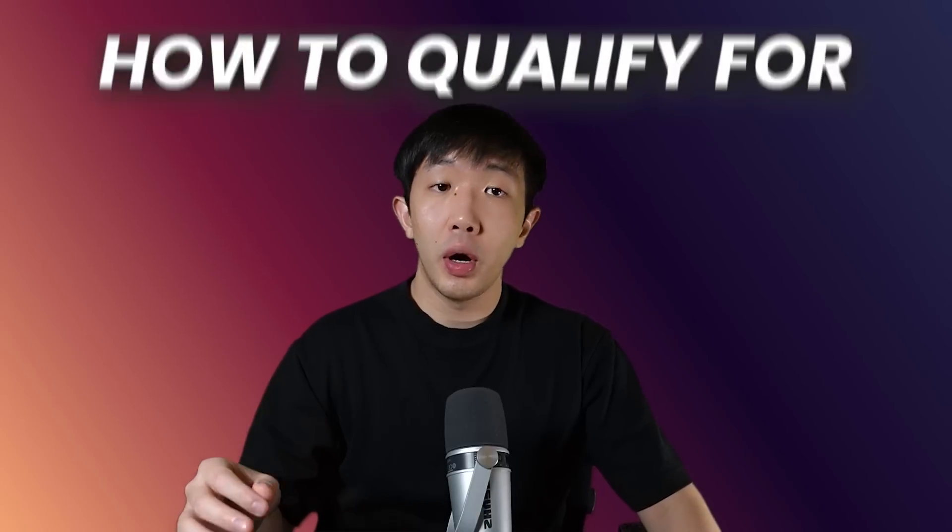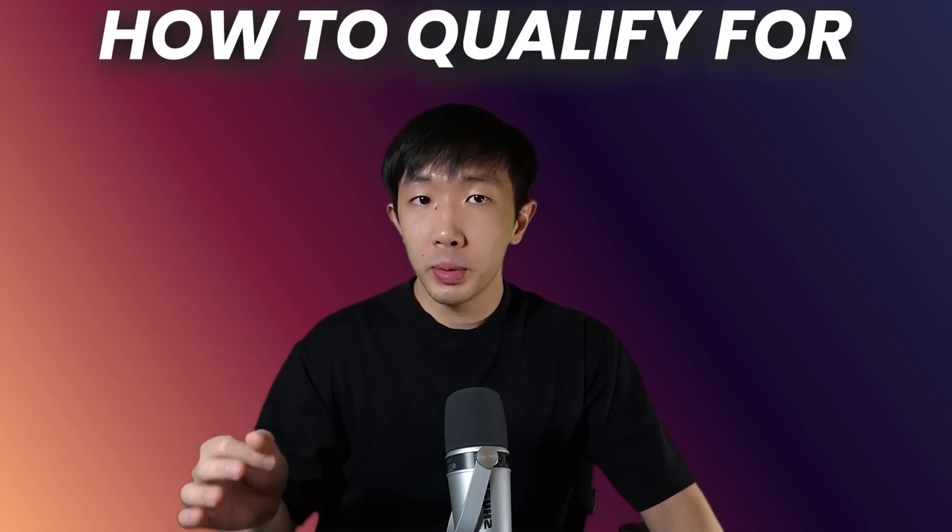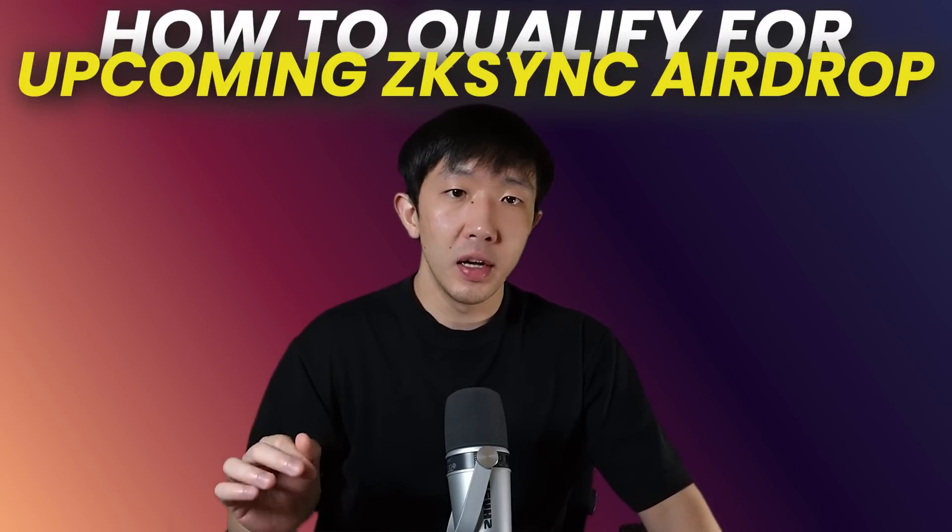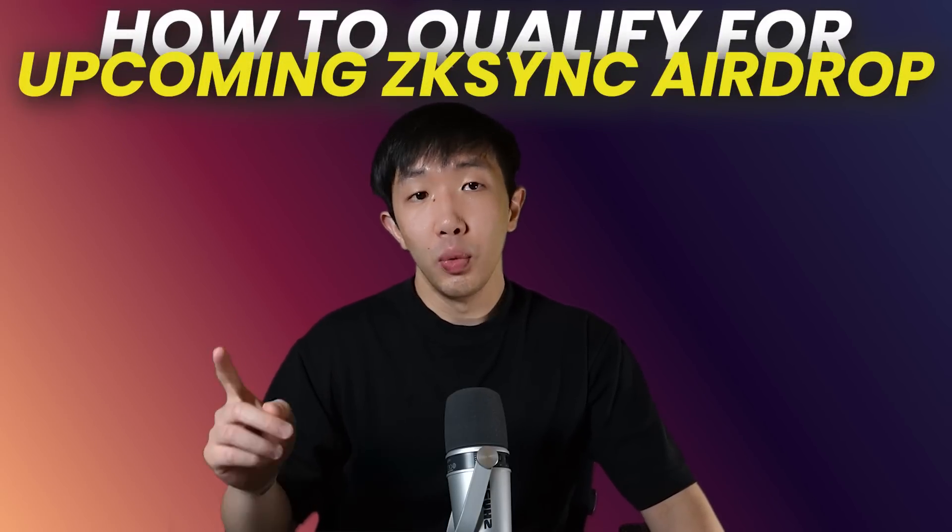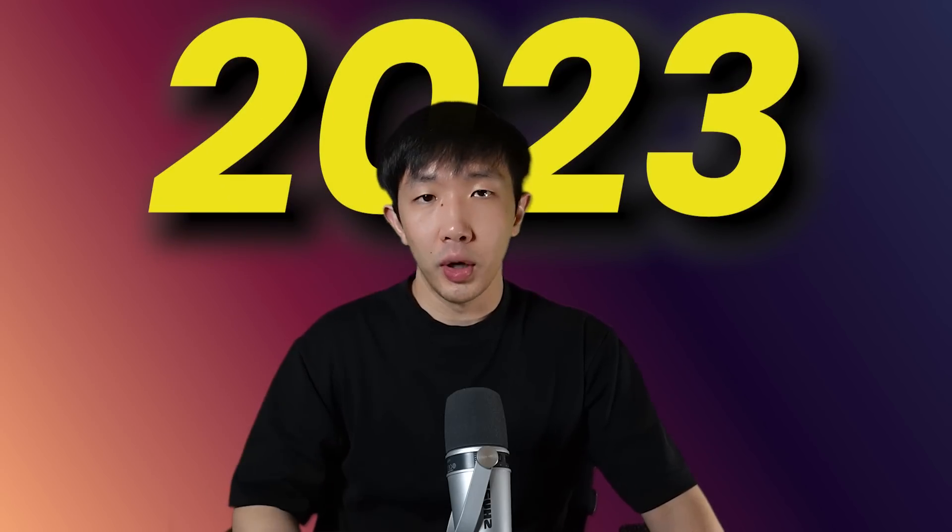In today's video, I'll show you how to receive the upcoming ZK Sync airdrop, which will be one of the biggest drops in 2023. With an hour of work now, you can earn hundreds or even thousands of dollars when the token launches this year.